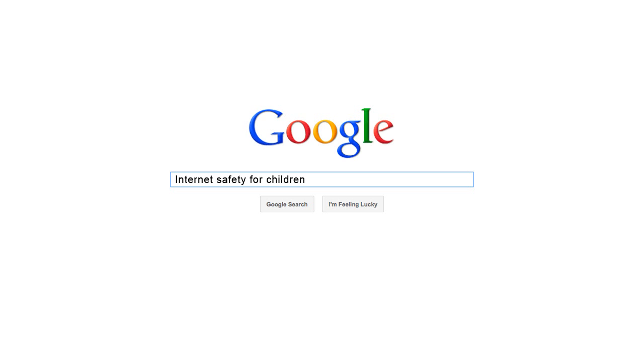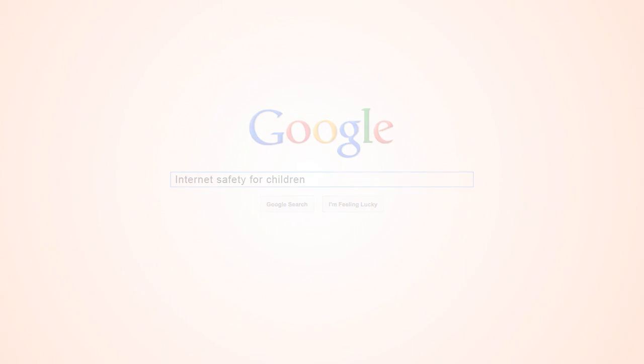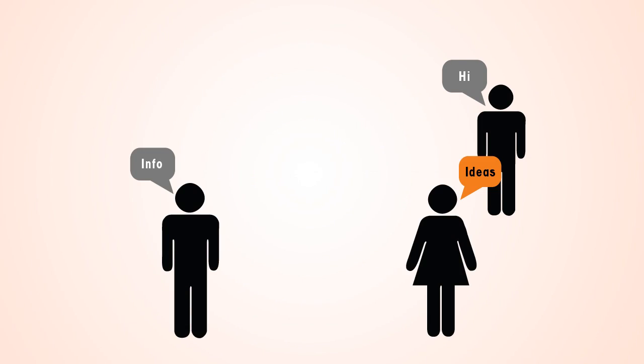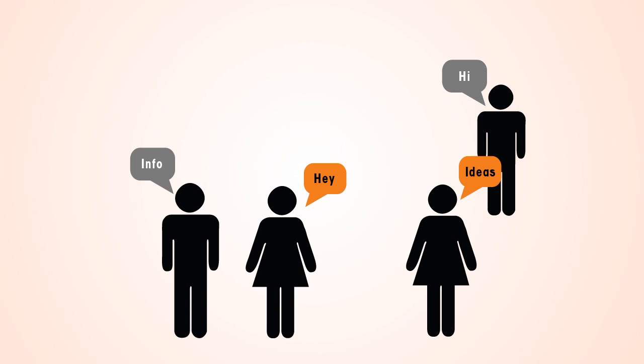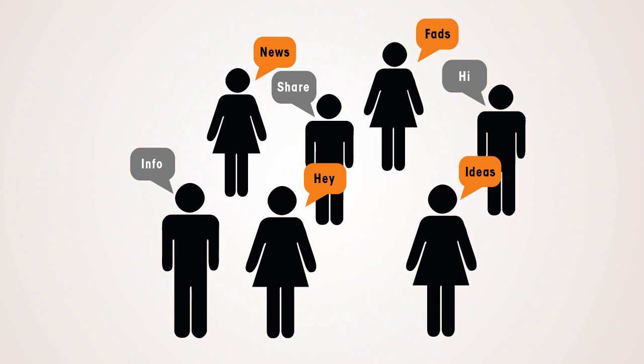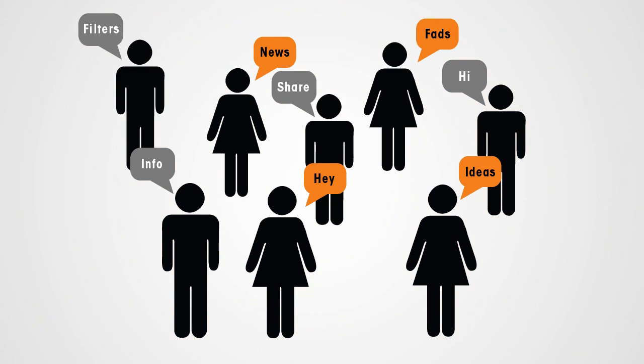Google Internet safety for children. Ask your children's teachers and counselors for suggestions. Talk with other parents and compare notes, and keep on trying.